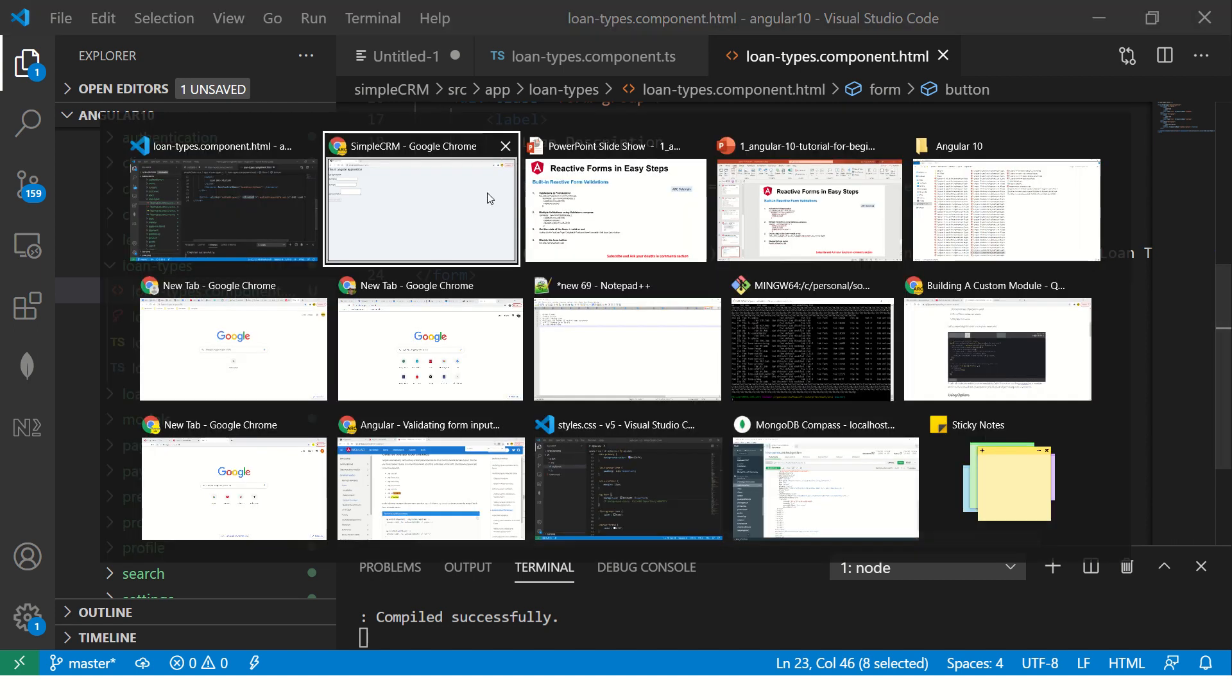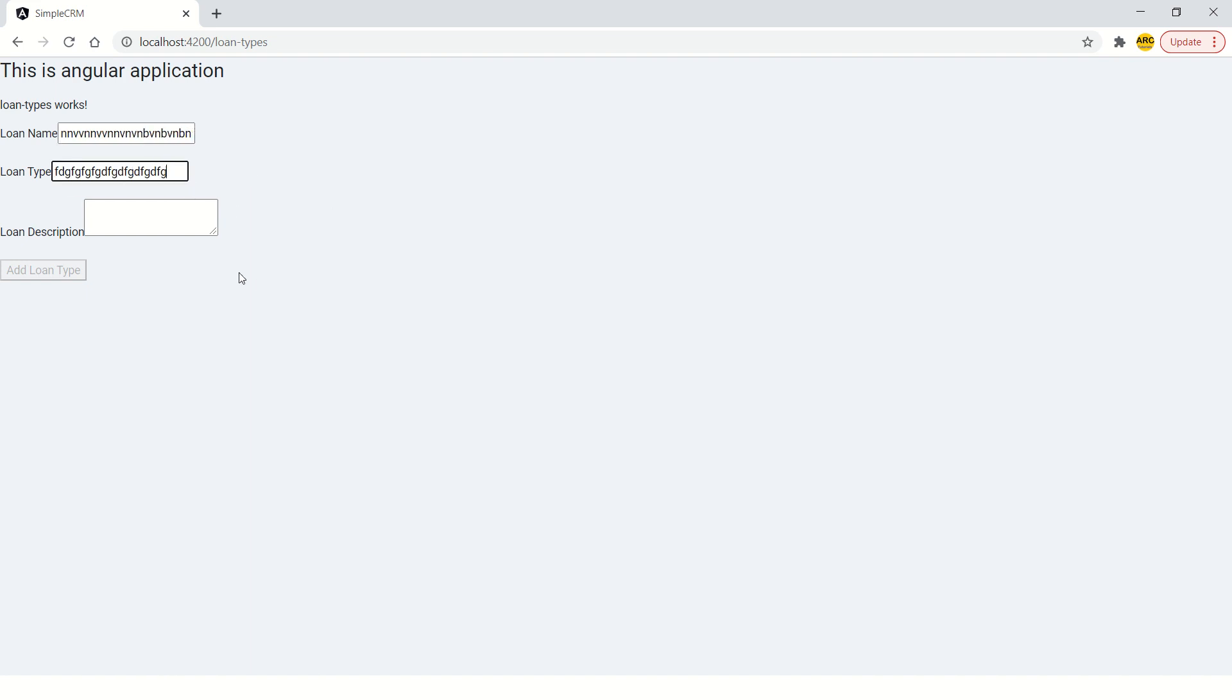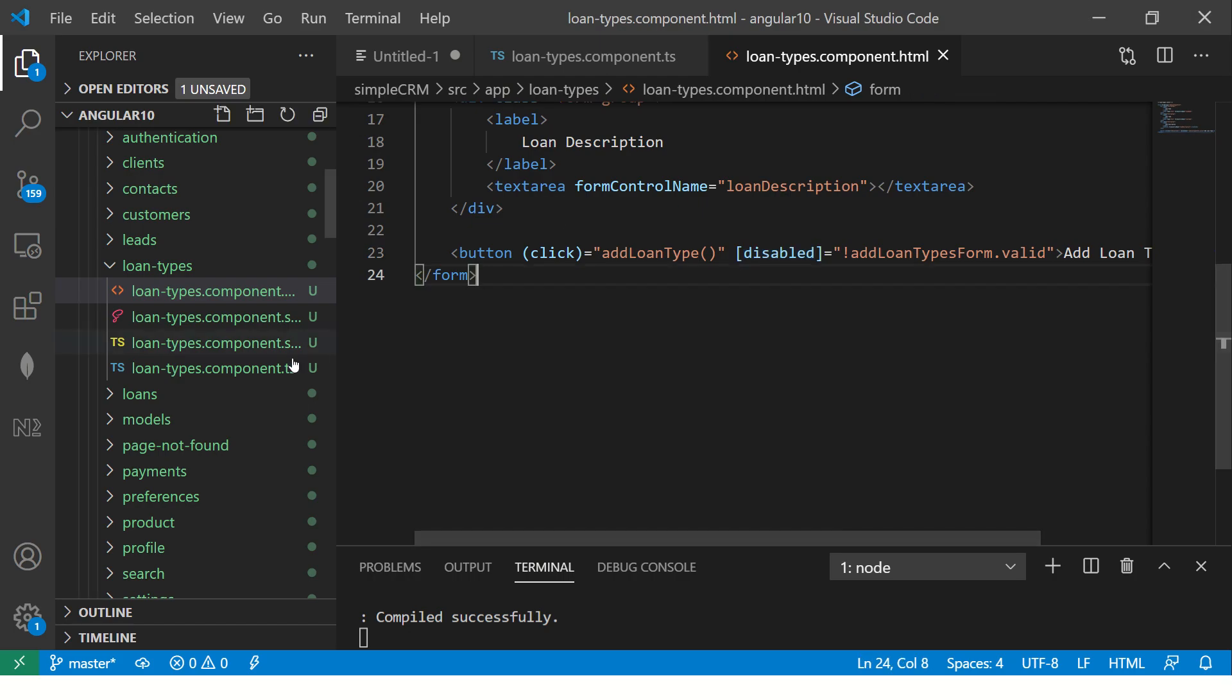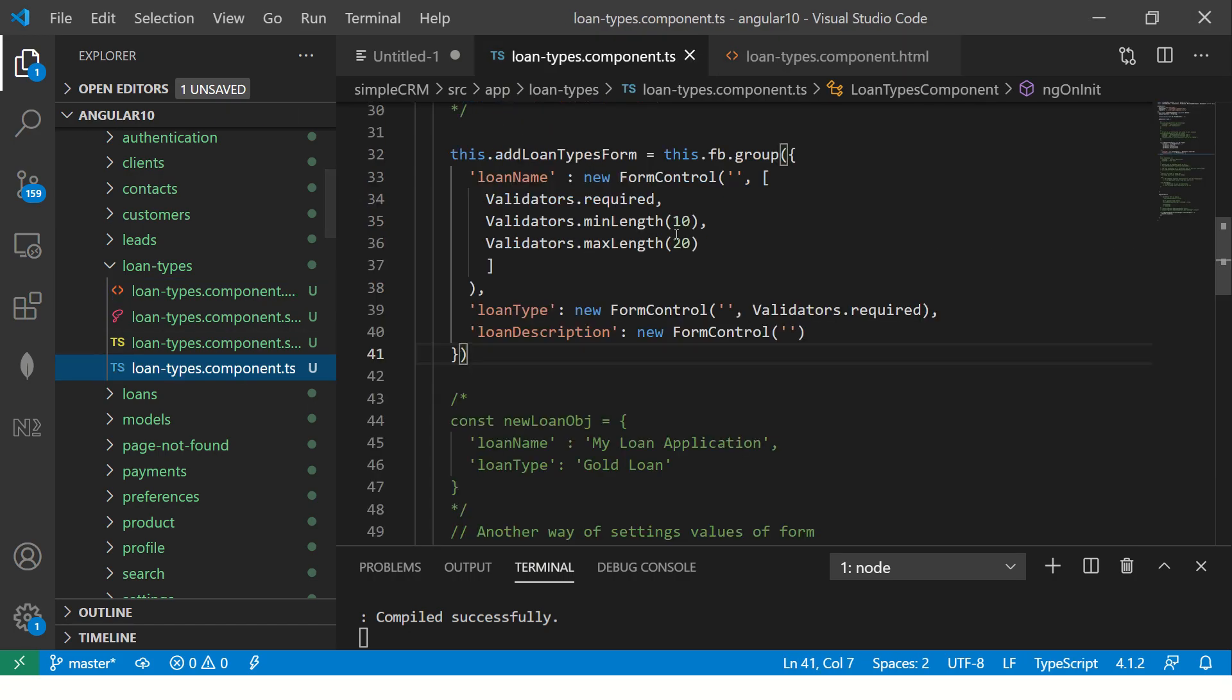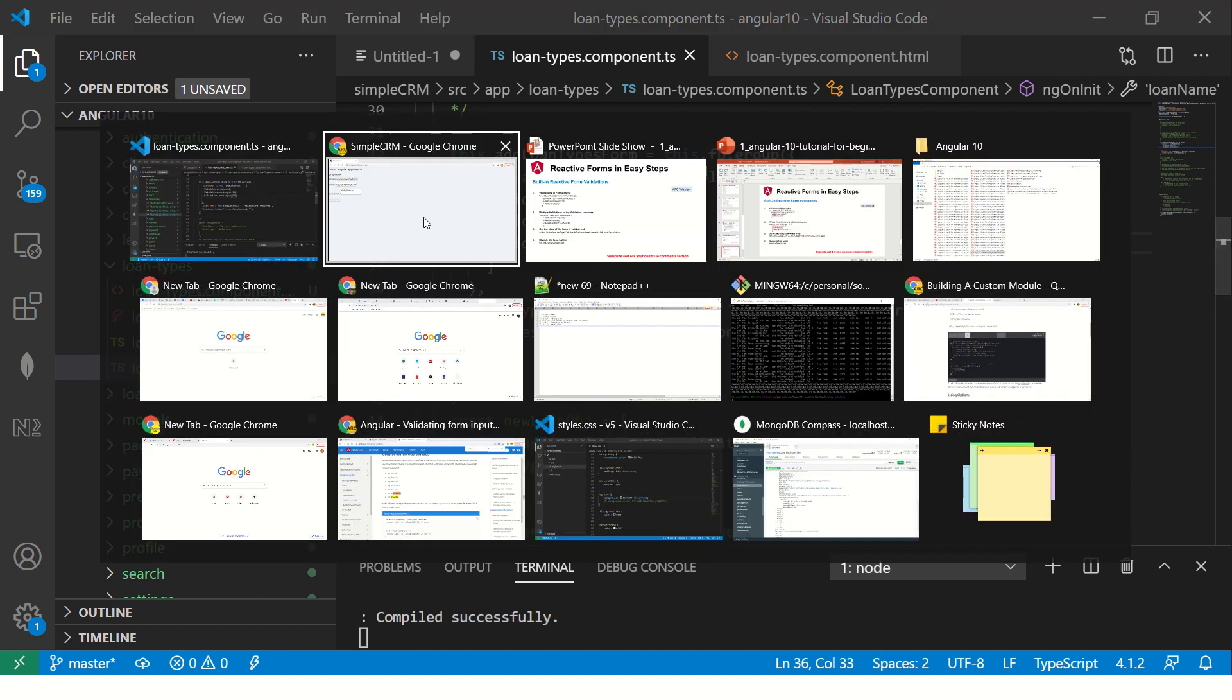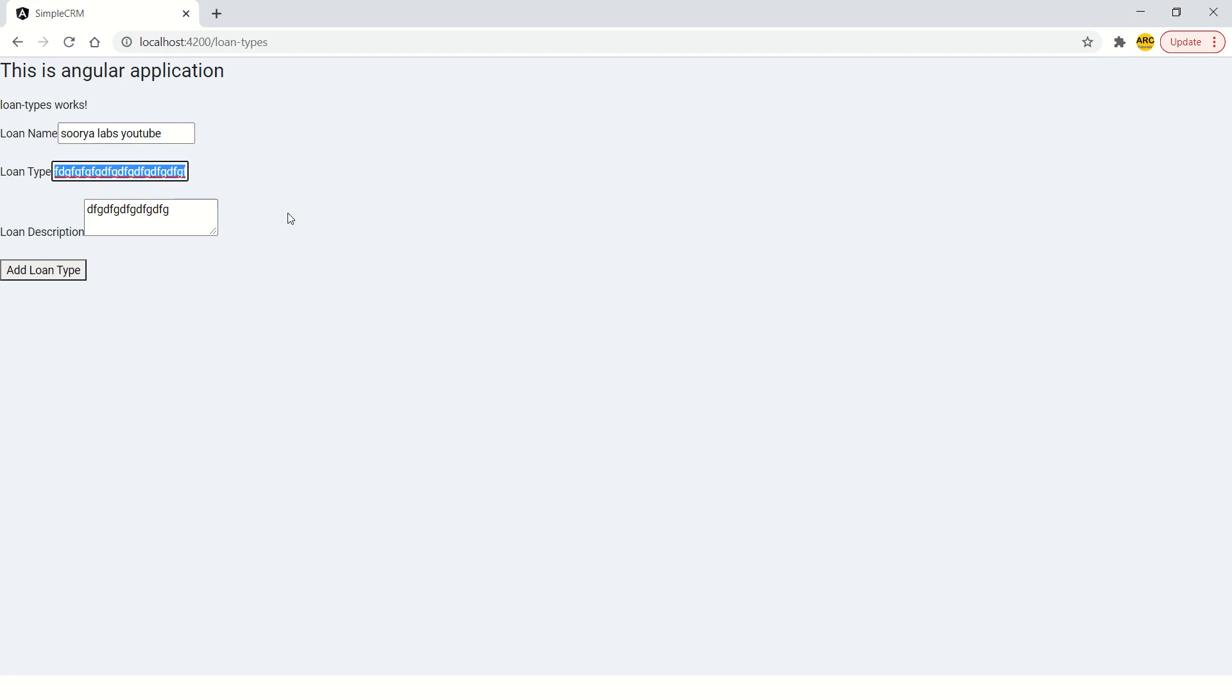Because we have now added our validations that these are required fields and there is a minimum length. This is also required. And what else is missing? Let's see here. Go to your form control. It says required field and then minimum length and maximum length. So let's see why this is not enabled. This should have been, let's see here loan type. Now it's enabled. See here.